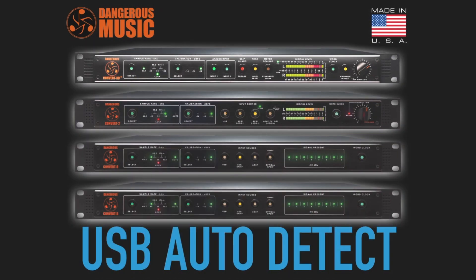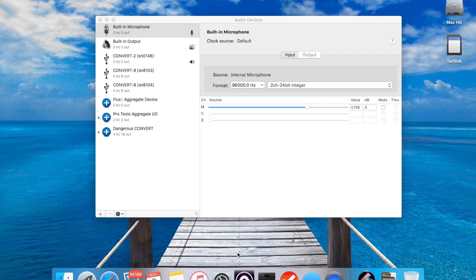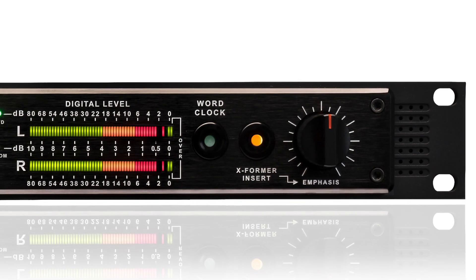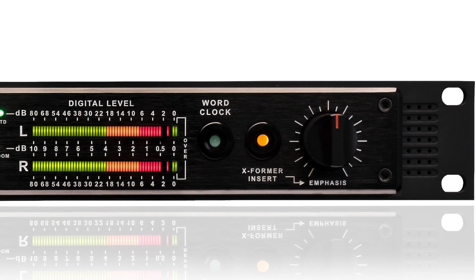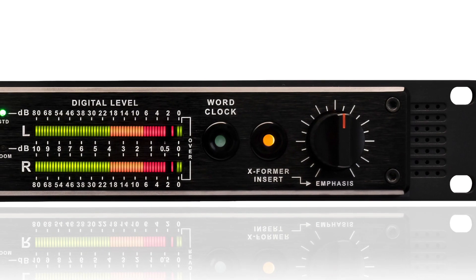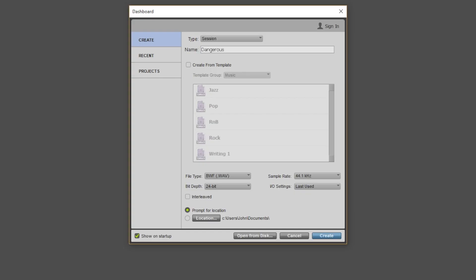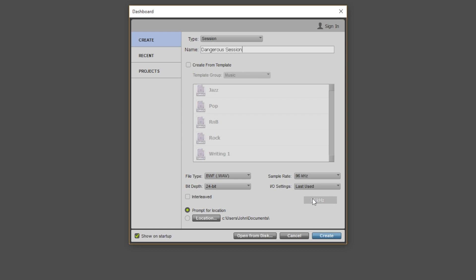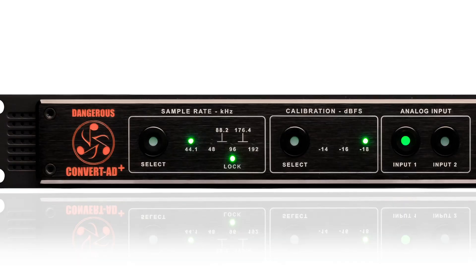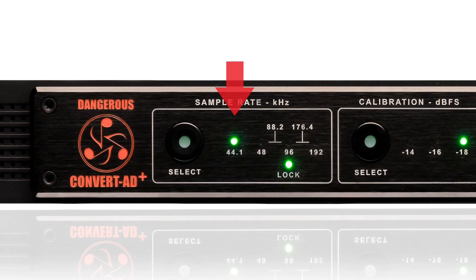It's kind of like that, but most AD converters don't get sample rate information without some kind of word clock connection, but this AD Plus has this great feature that allows the USB connection to sense the sample rate of your session and automatically adjust the clock to match.